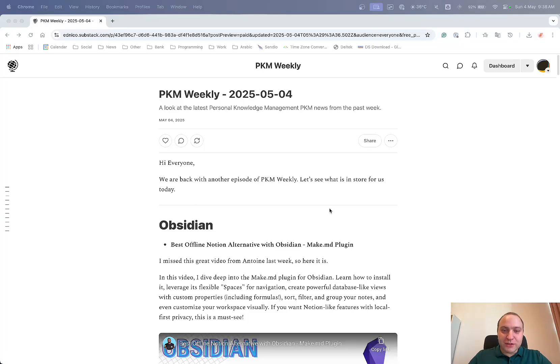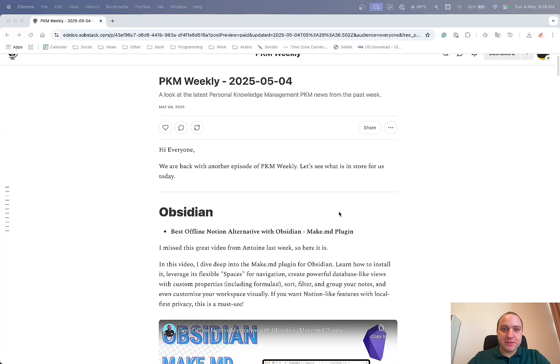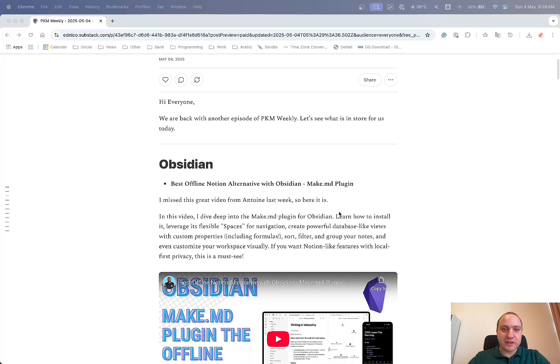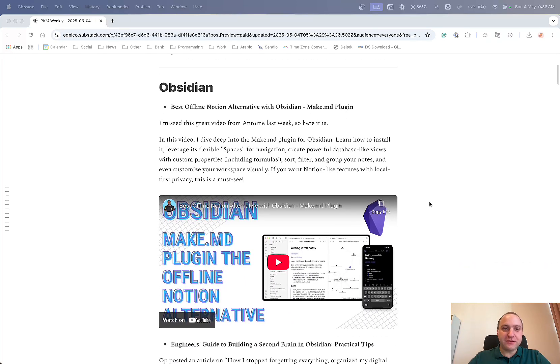Hi everyone, welcome to another episode of PKM Weekly. So first week of May, and let's see what's been happening over the past week. First up, Obsidian.